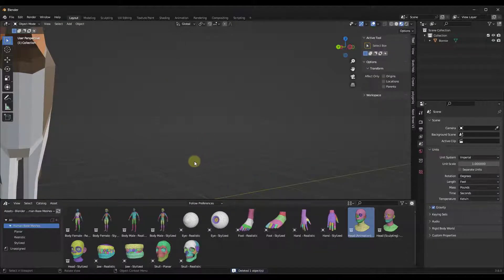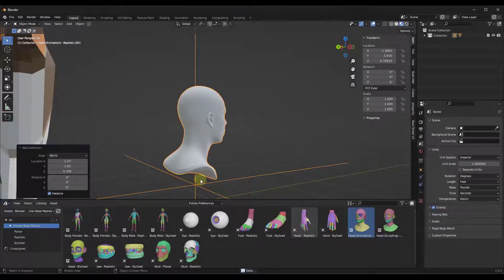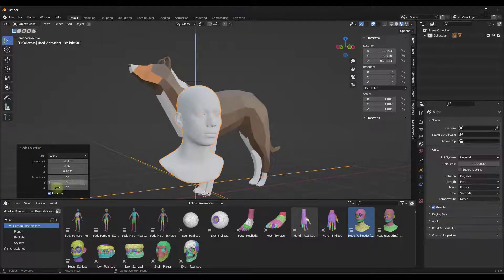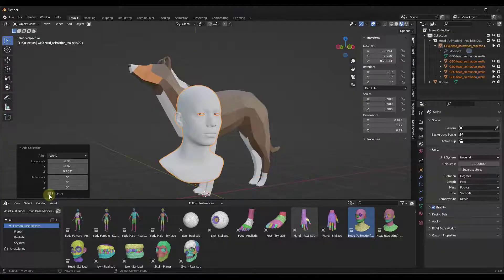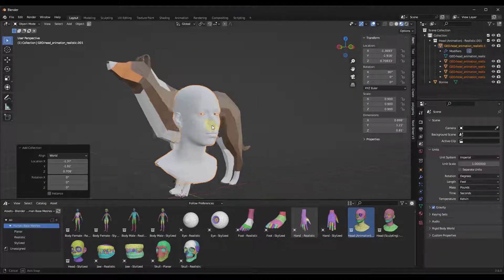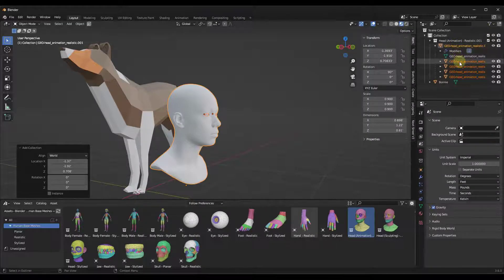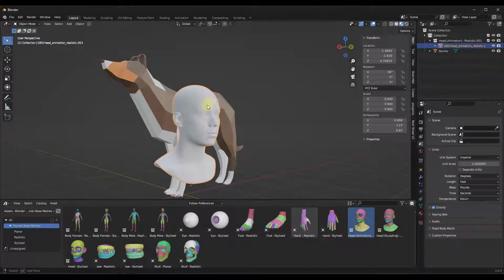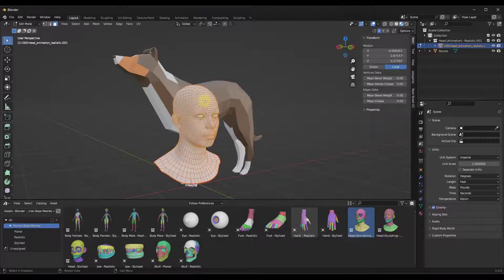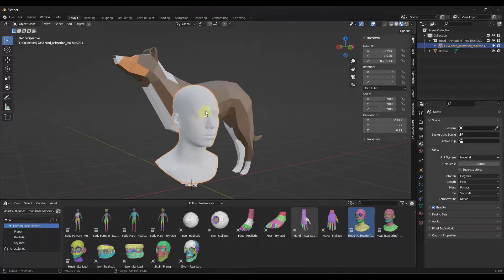I'm going to delete this out and we're going to do this again. When we drag this into our scene like this, notice how it pops up this little popup that says 'Add Collection.' At the bottom of Add Collection, you can come in here and uncheck the box for Instance. When you uncheck the box for Instance, notice what that does — this brings the model in with the actual geometry that you can edit. So now I can tab in here and make adjustments.